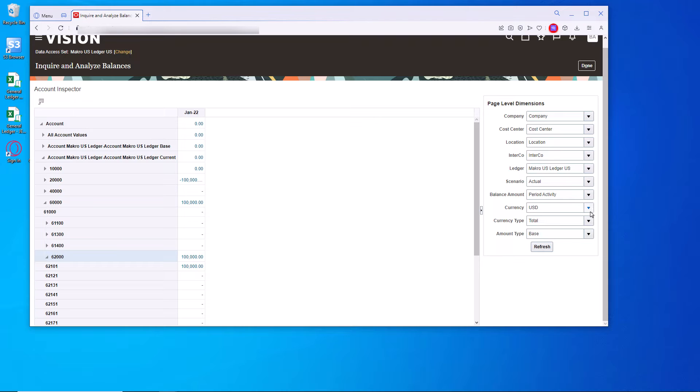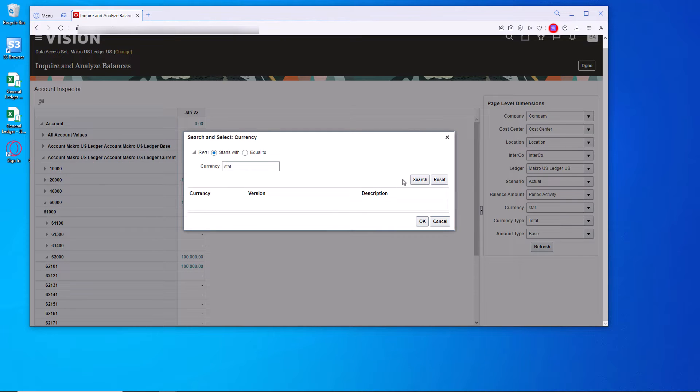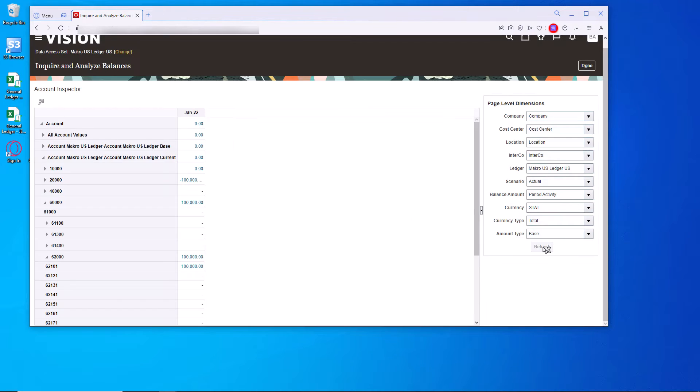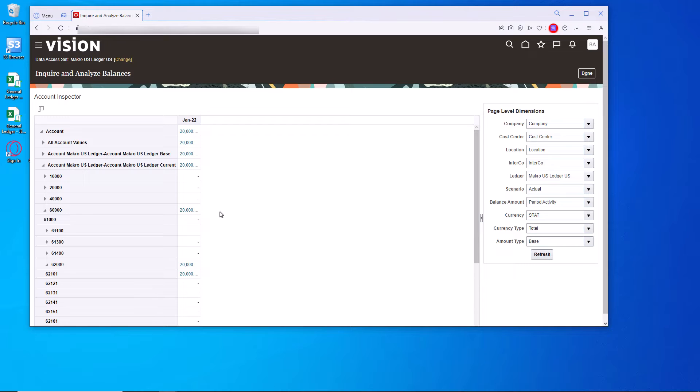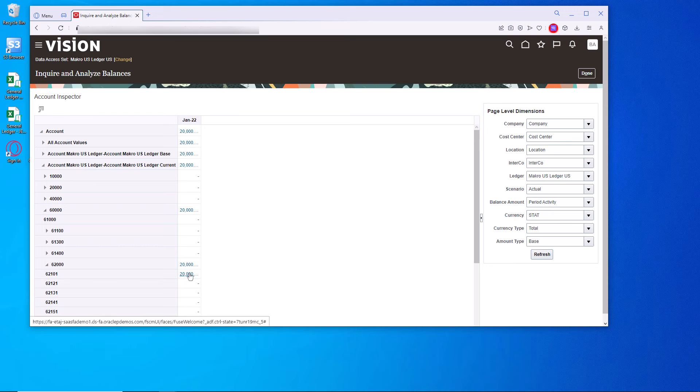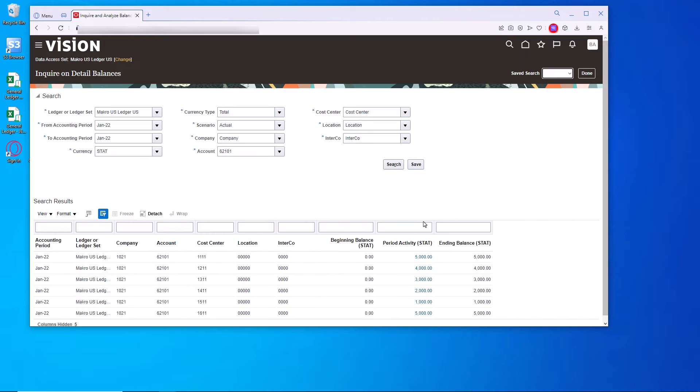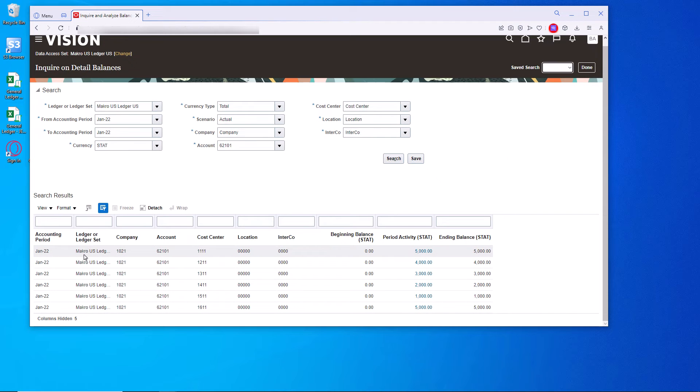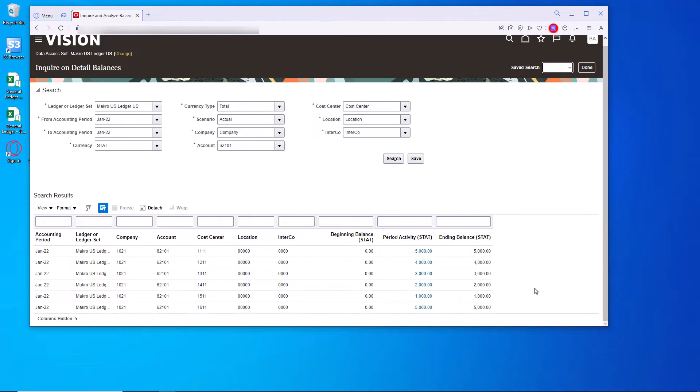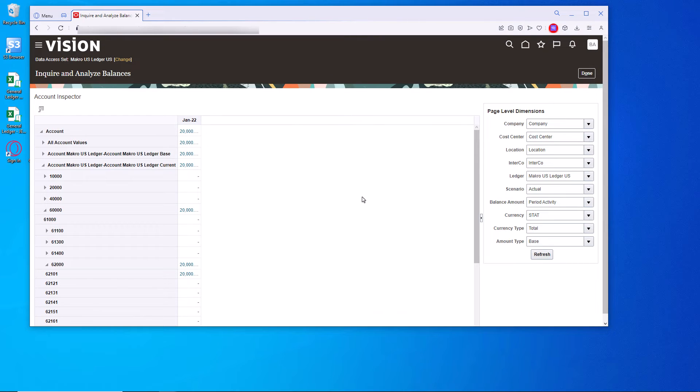Now let's change this to stat. Refresh it. And now we have 20,000 in the 62. And we can open that up and you can see the full detail of all the different cost centers because it is posted. Here it is single-sided debits. And that'll do it for the posting and the checking of the balances.